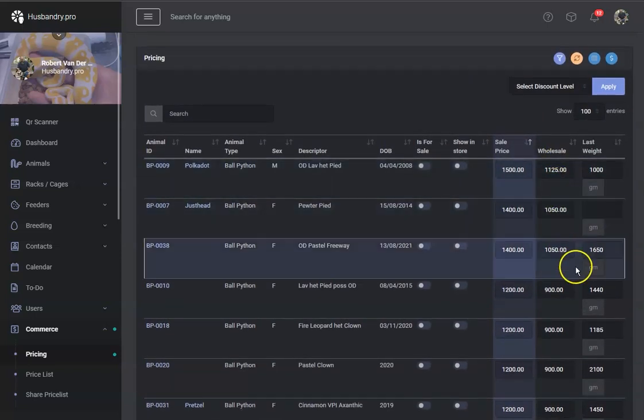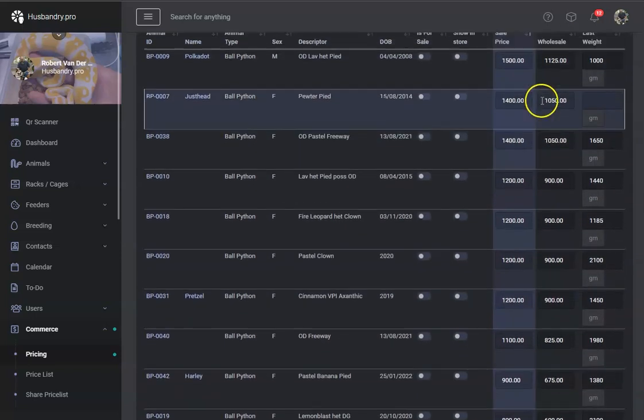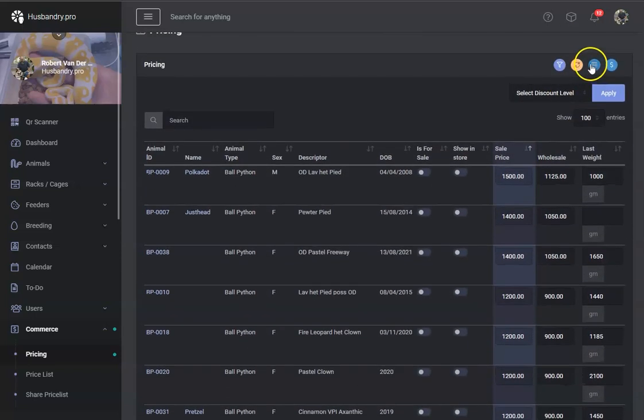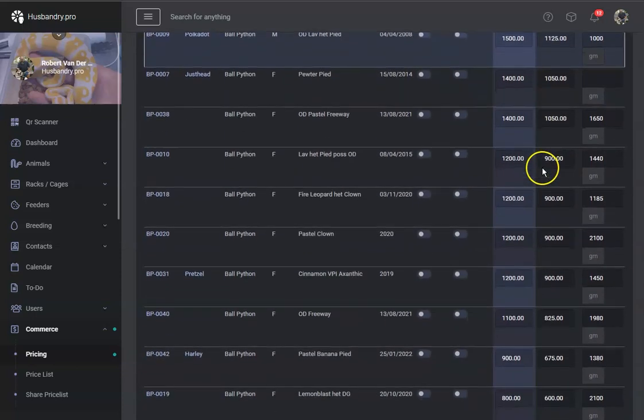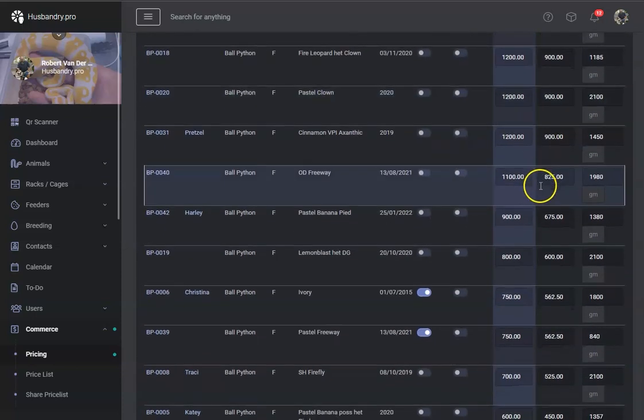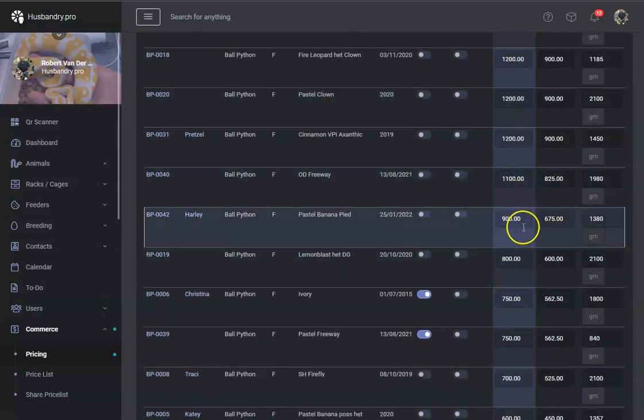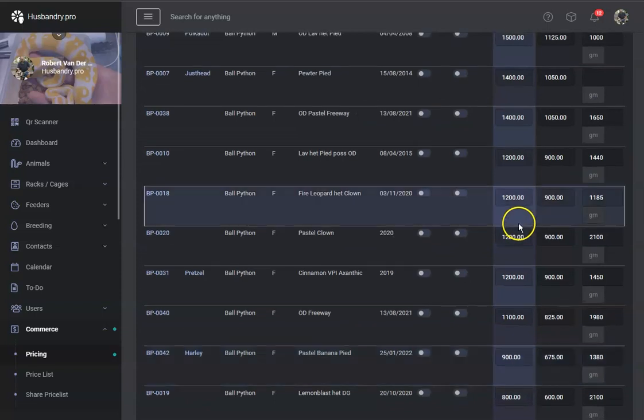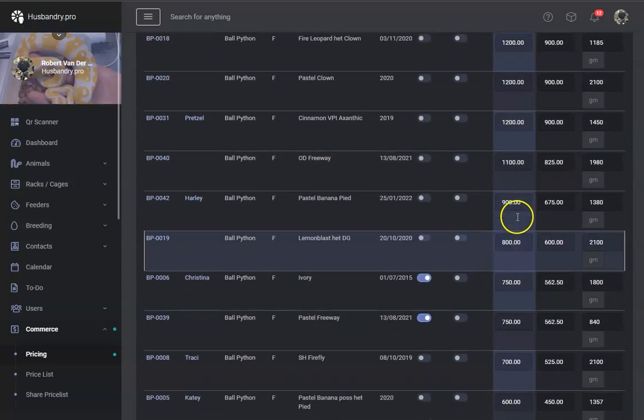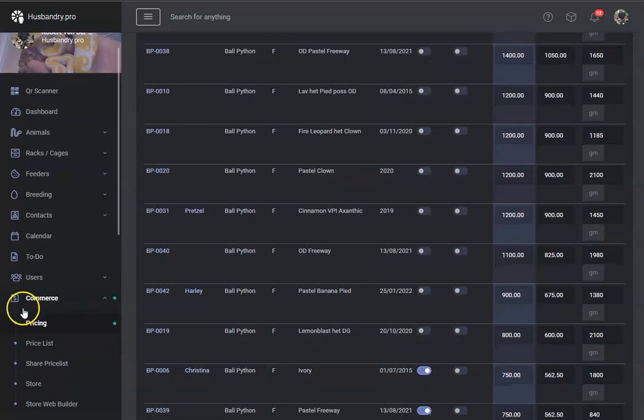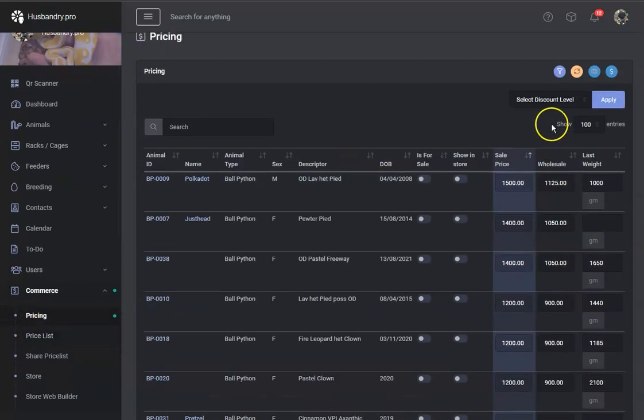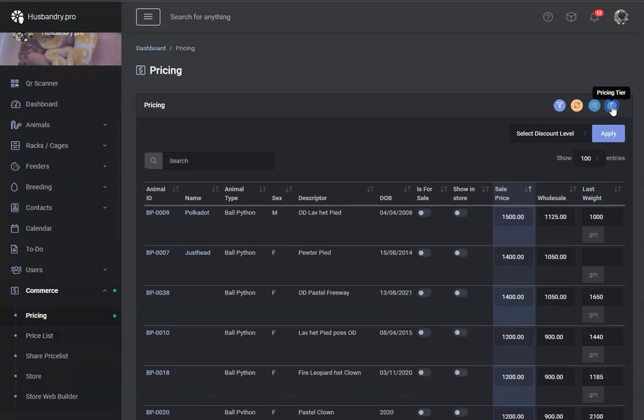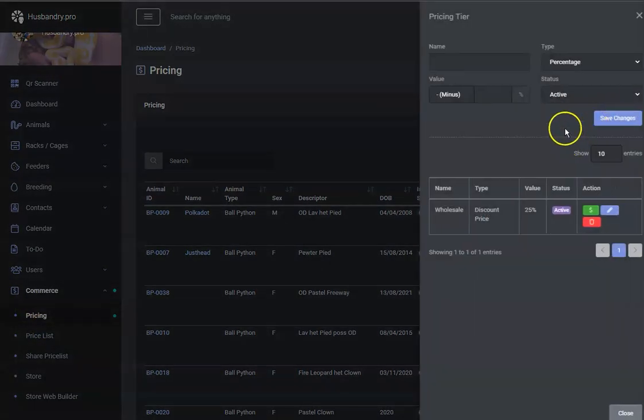So now we can go ahead and modify these numbers because the first time you do it, it does the calculations for you. You may want to adjust these a little bit before you do anything with them. And you can have multiple pricing tiers here.